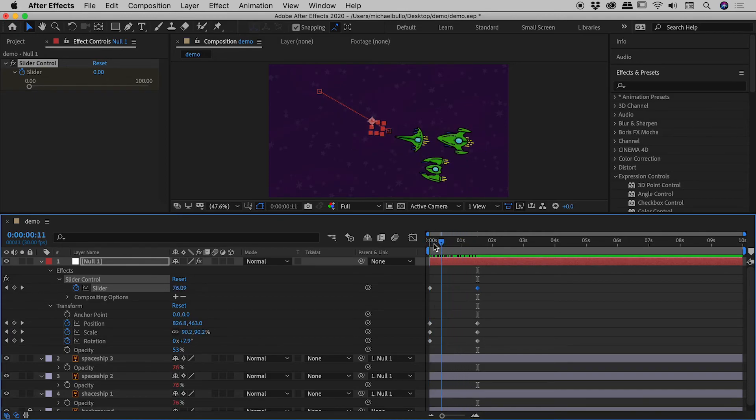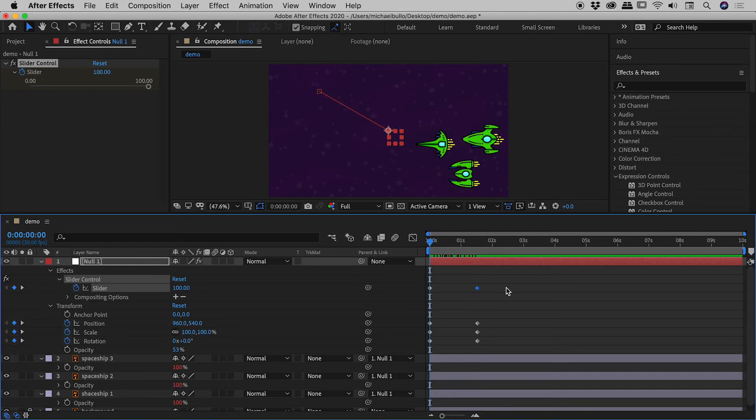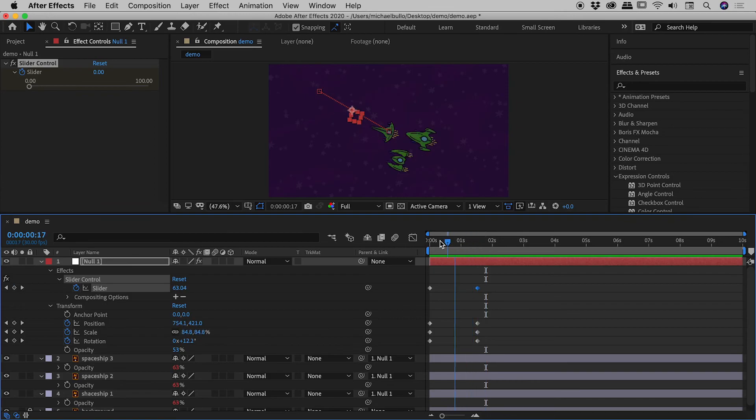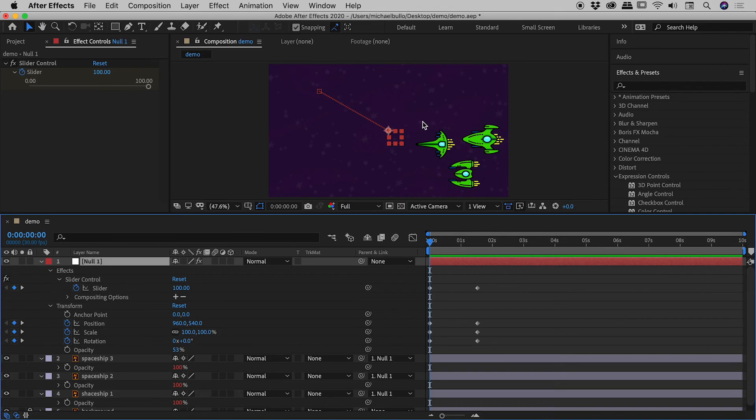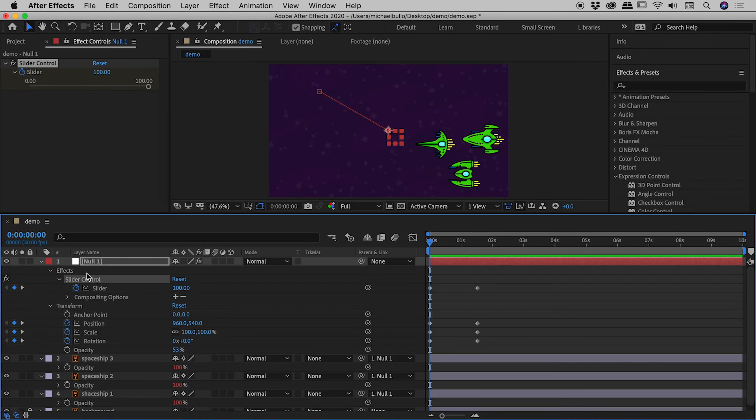Okay, I think we should have this now complete and check it out. So I'll bring this back to zero and tap my spacebar to play. Fantastic. So guys, our null object, its position, scale, and rotation are controlling the equivalent values on the ship. And then by the effect, the slider control that we have on that null object, we are able to control the opacity of the objects that we have parented to that null object.